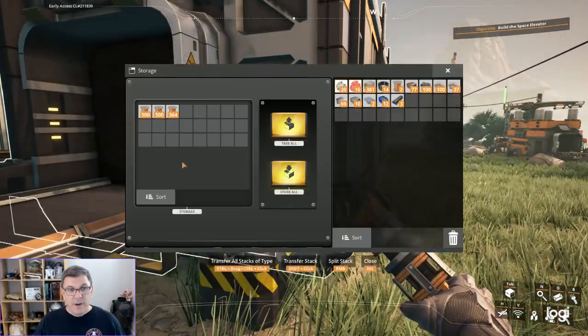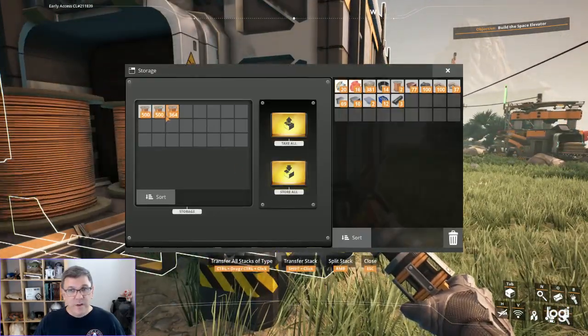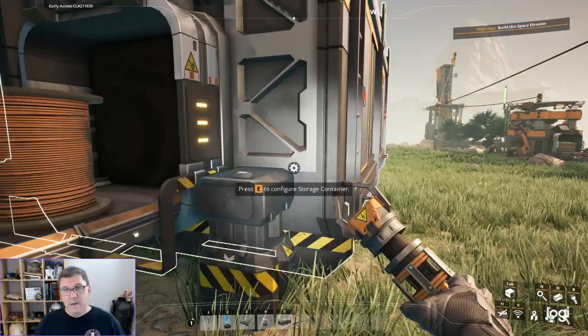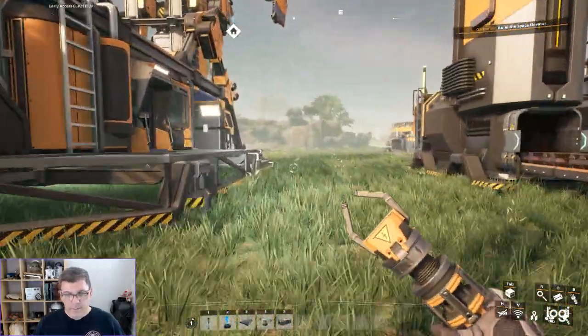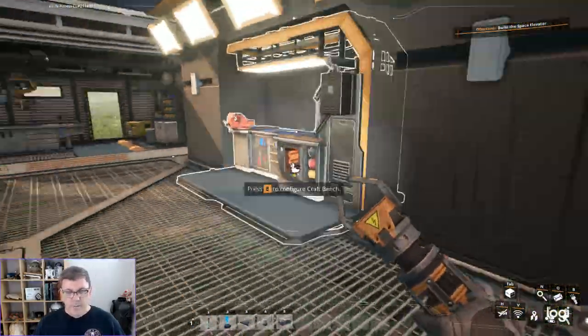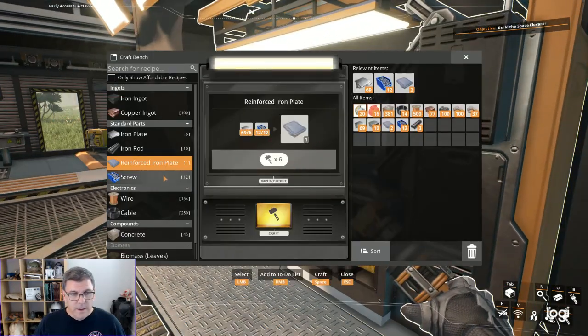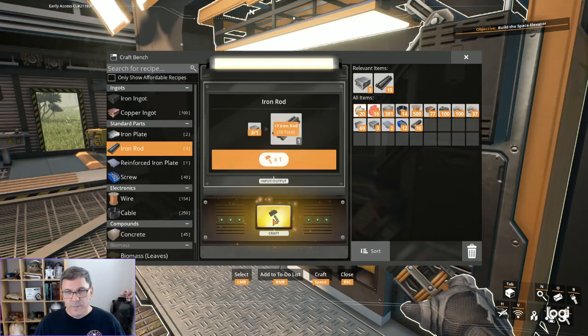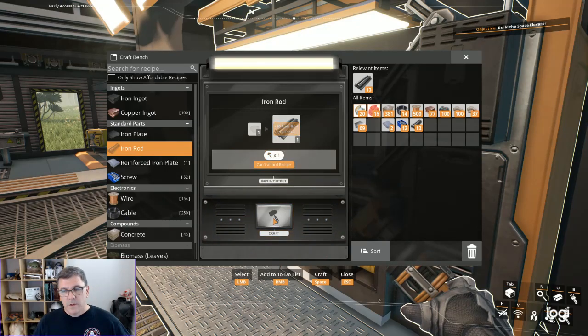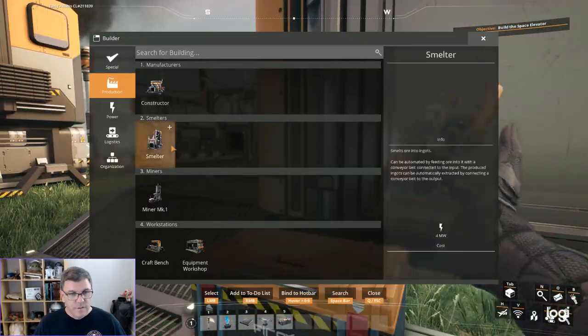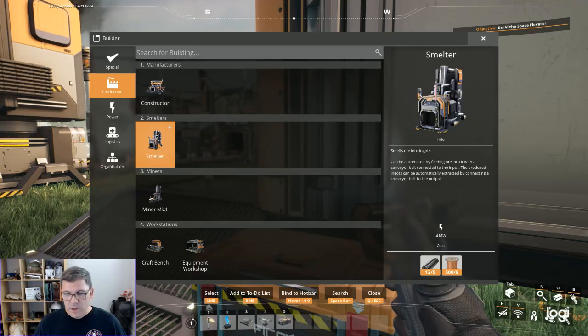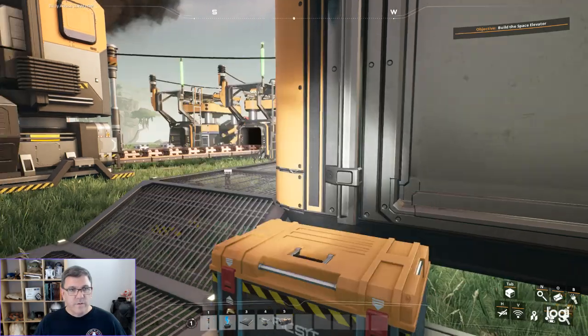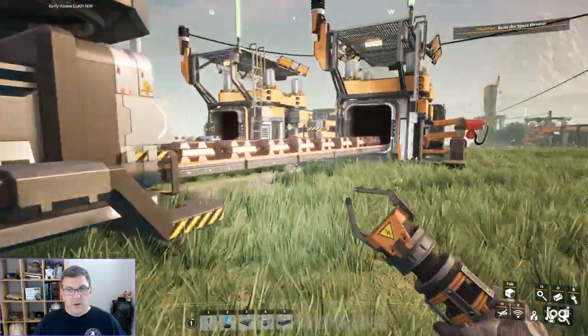It is really nice just to be able to go over here and grab a whole stack of copper wire. Let's make iron rods. Hopefully that's enough. We need five for the smelter and we've got our constructor so we are good.